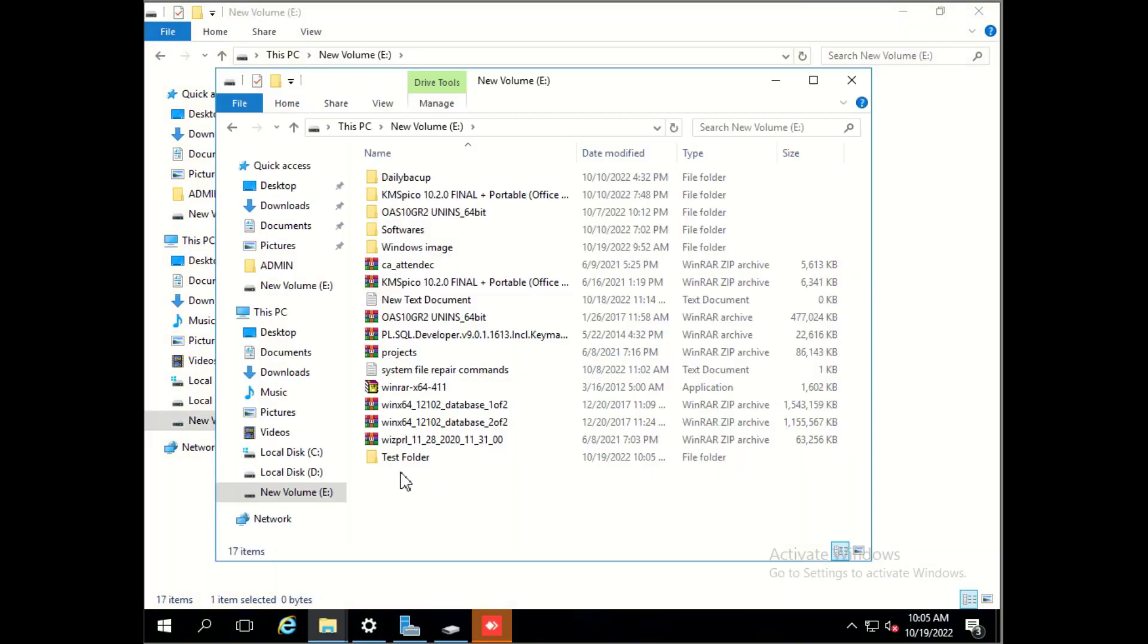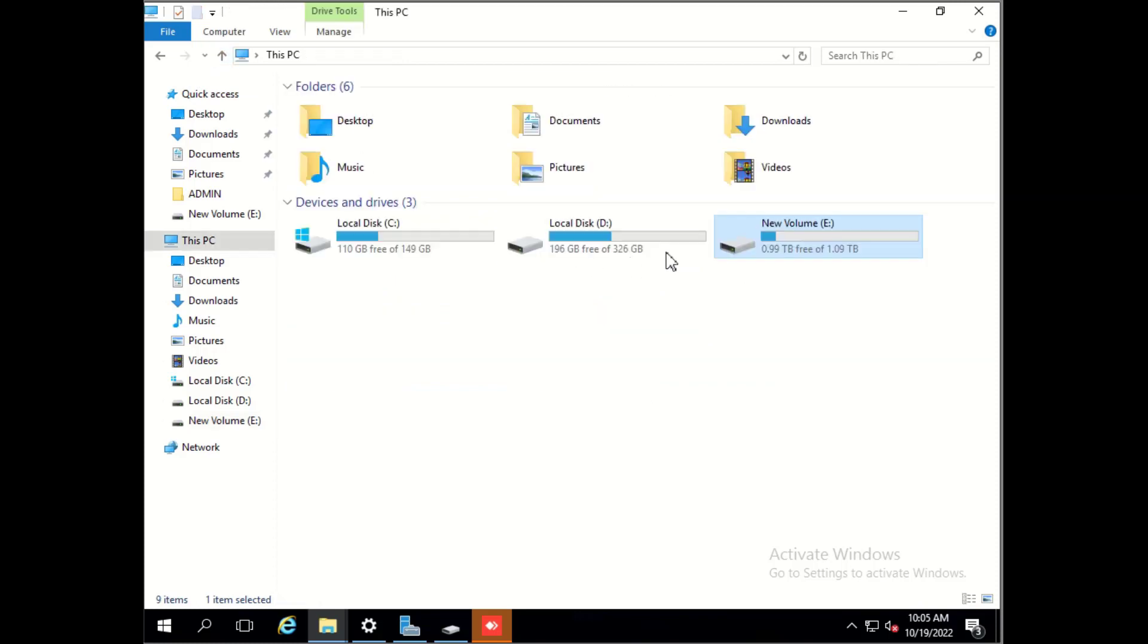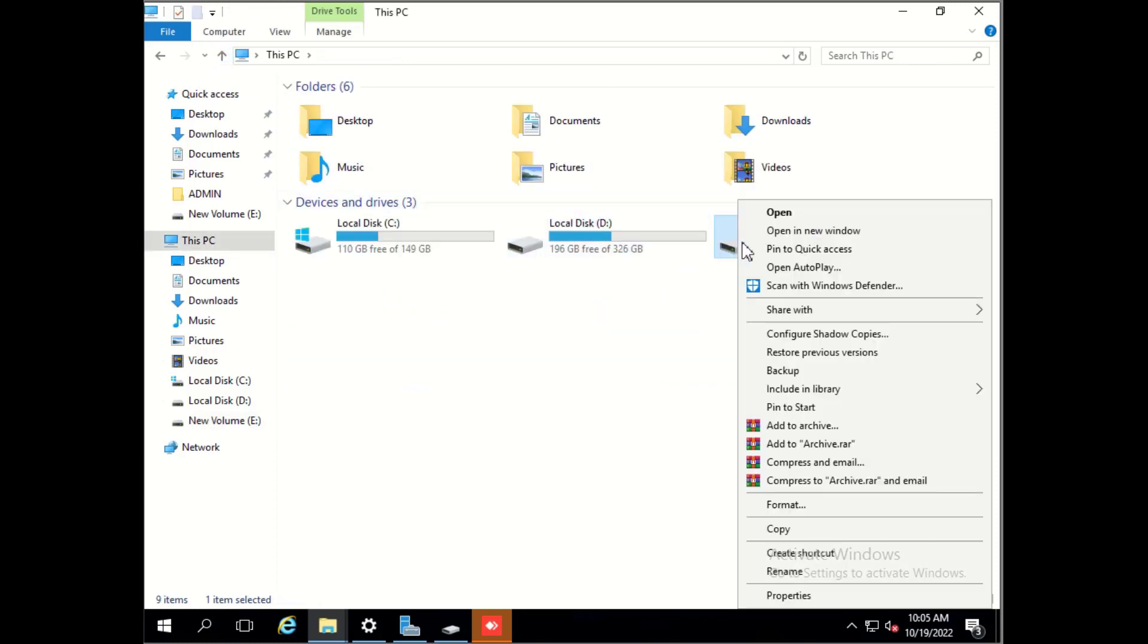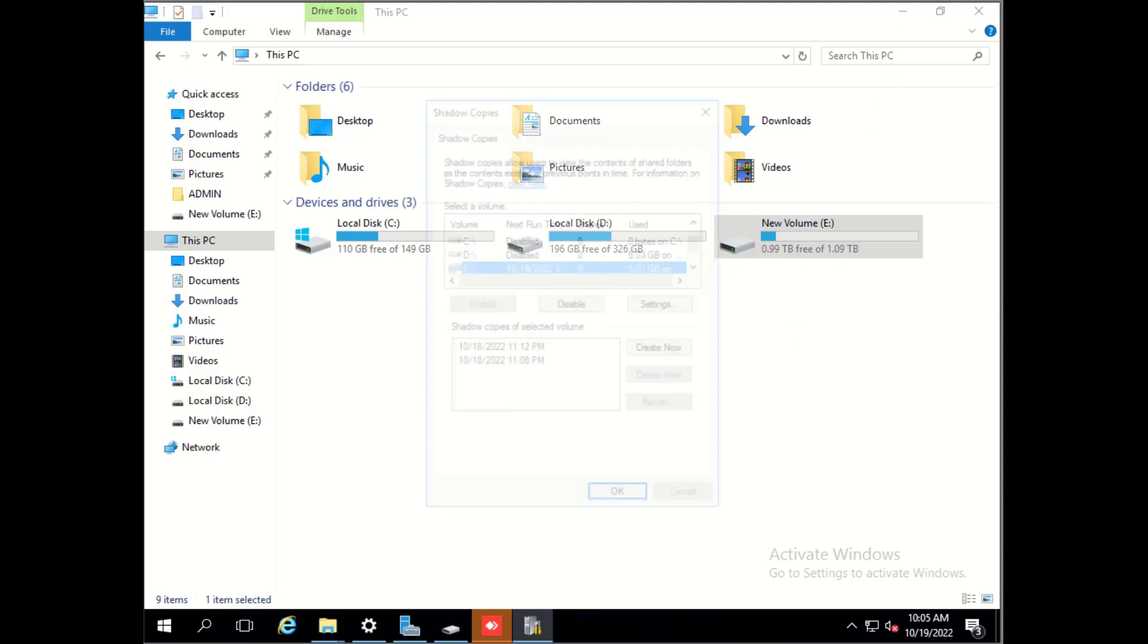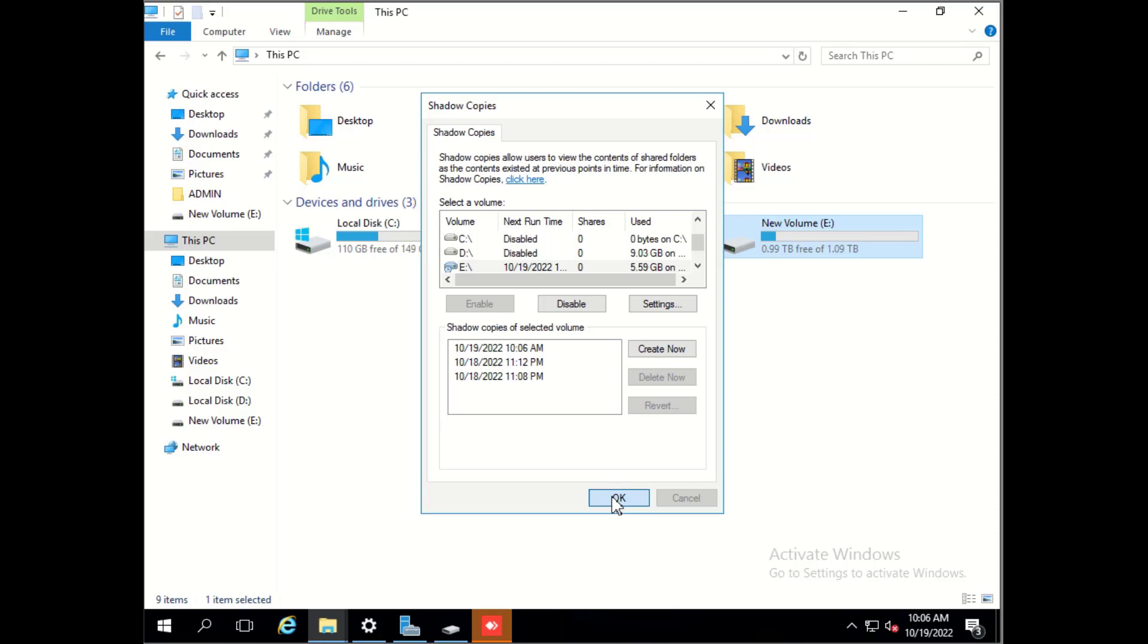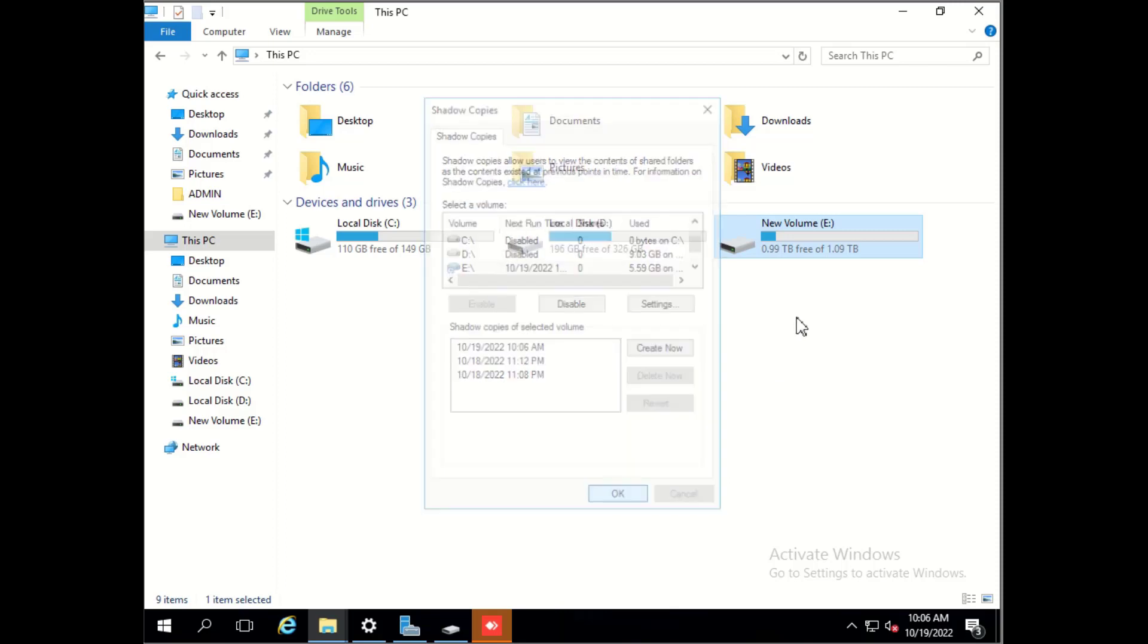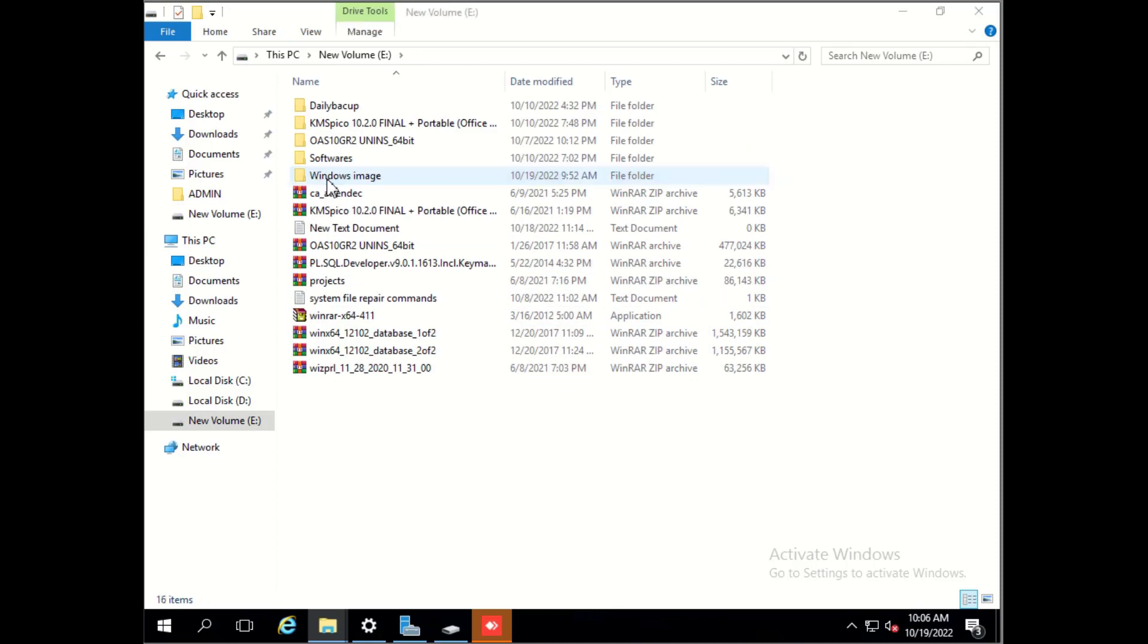Now I will tell you how we can check. We will create a test folder in volume E and we will create manually shadow copy. After creating shadow copy, we will delete this folder and test whether it's working or not. Click OK and we will delete this test folder.